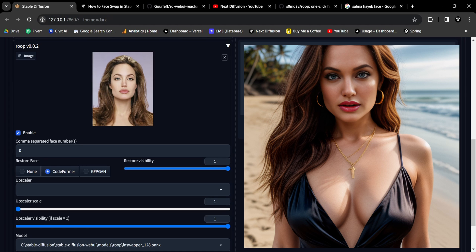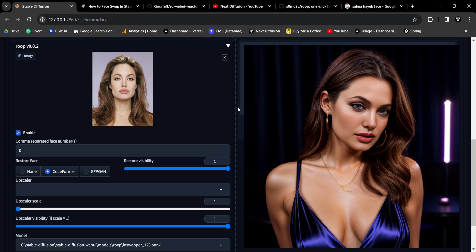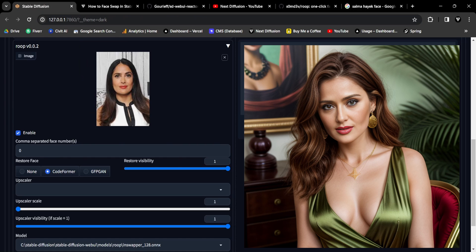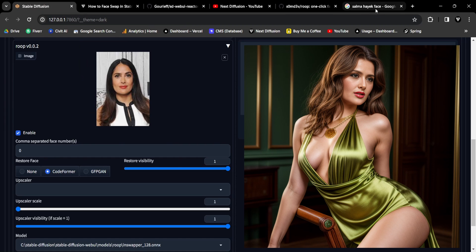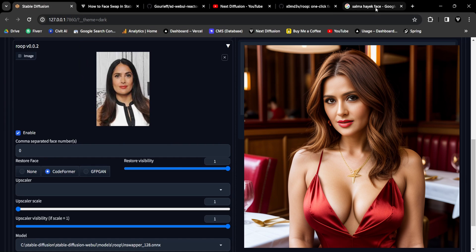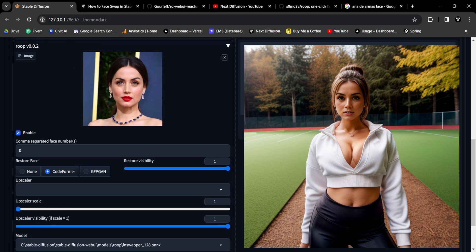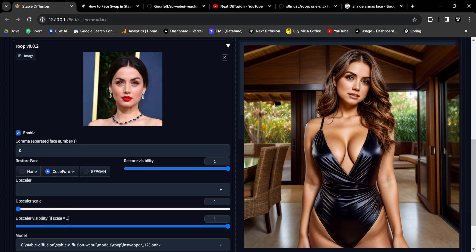Welcome back to another amazing face swapping tutorial. Face swapping has become a widely popular and creative trend within the Stable Diffusion community, allowing enthusiasts to generate remarkably realistic images through innovative techniques.